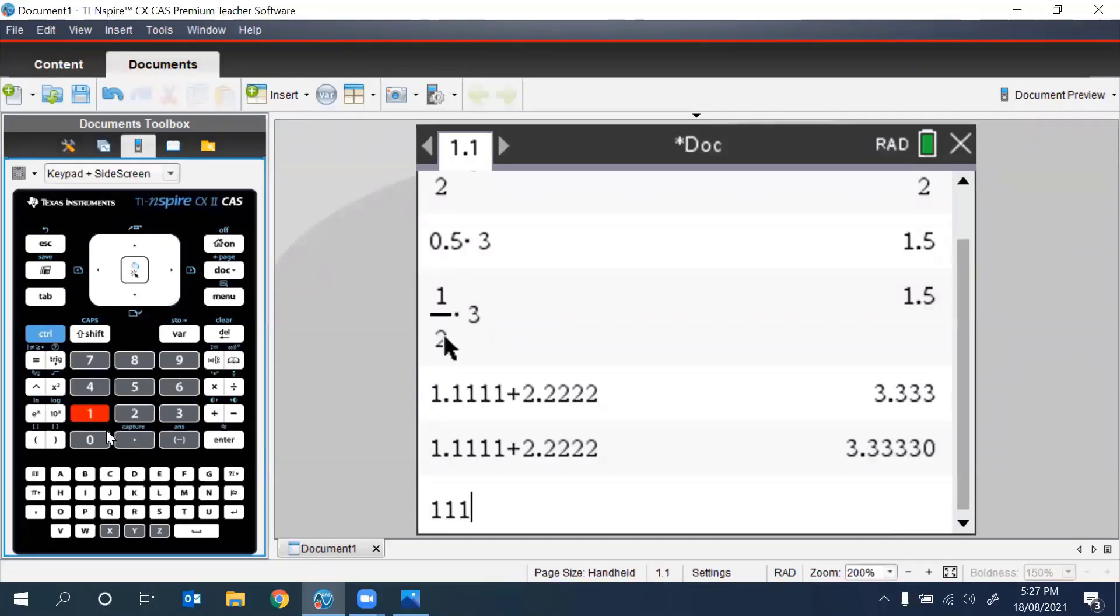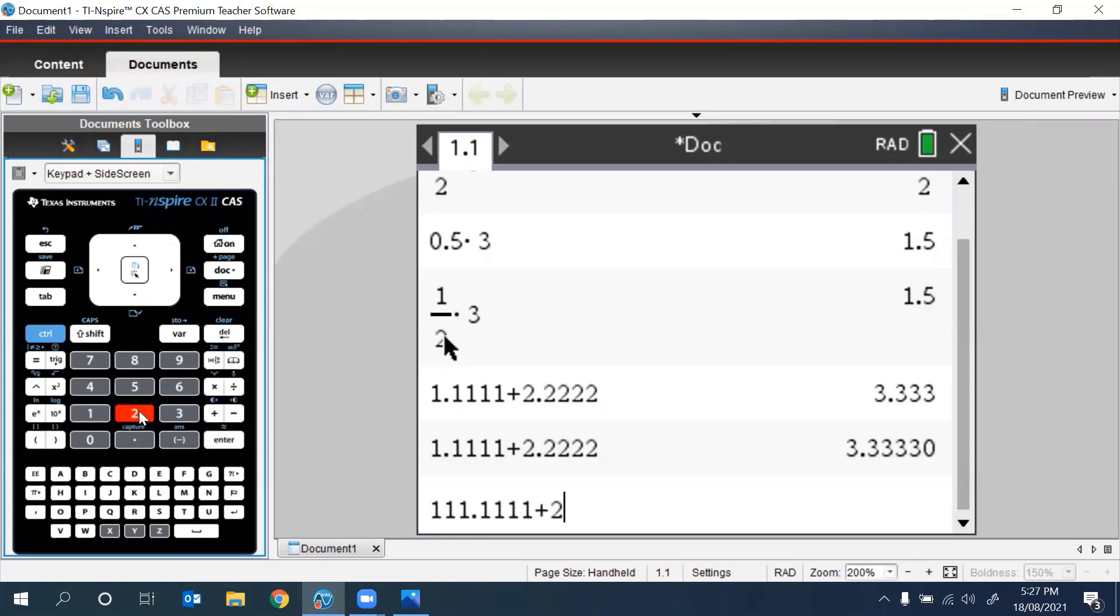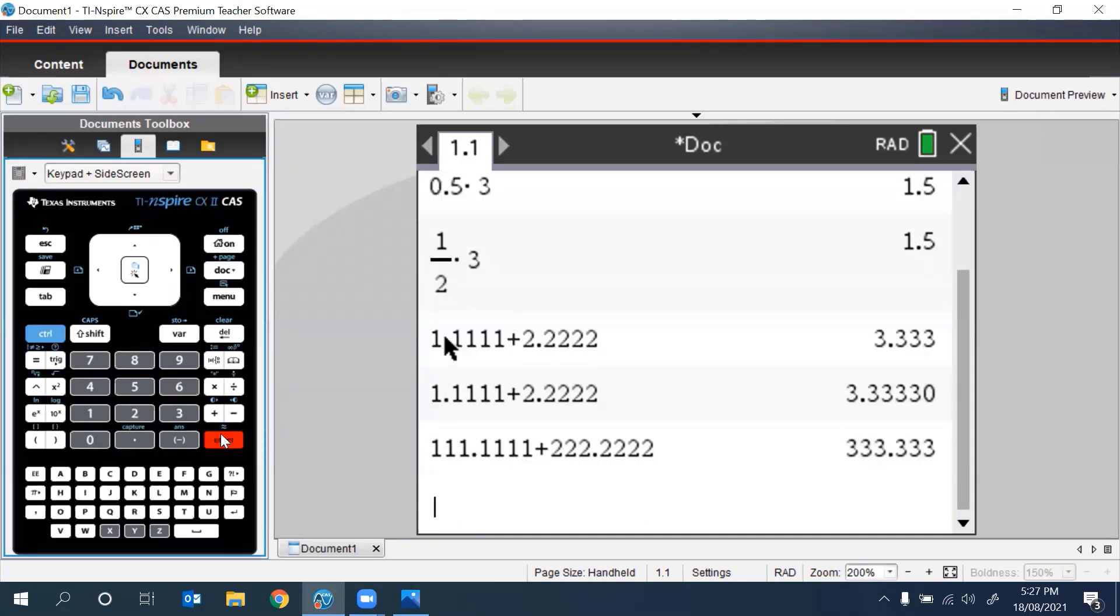If we typed in 1.1111 plus 2222.2222 as an output, we will get 333.333.